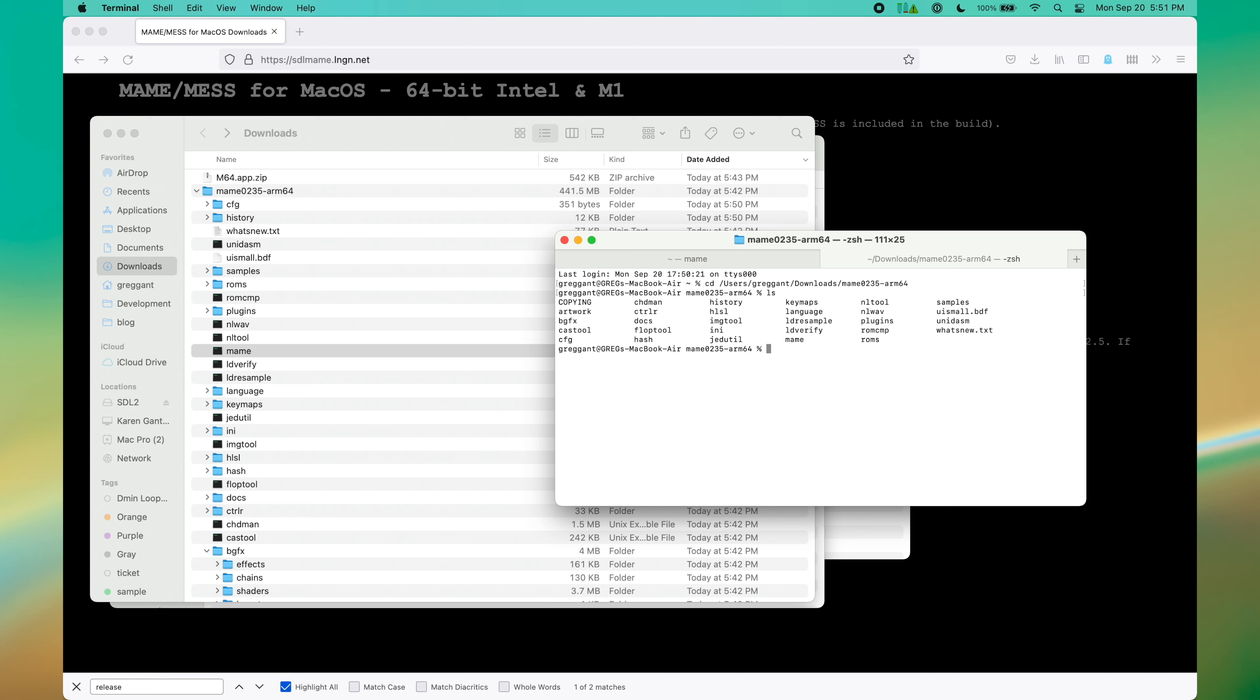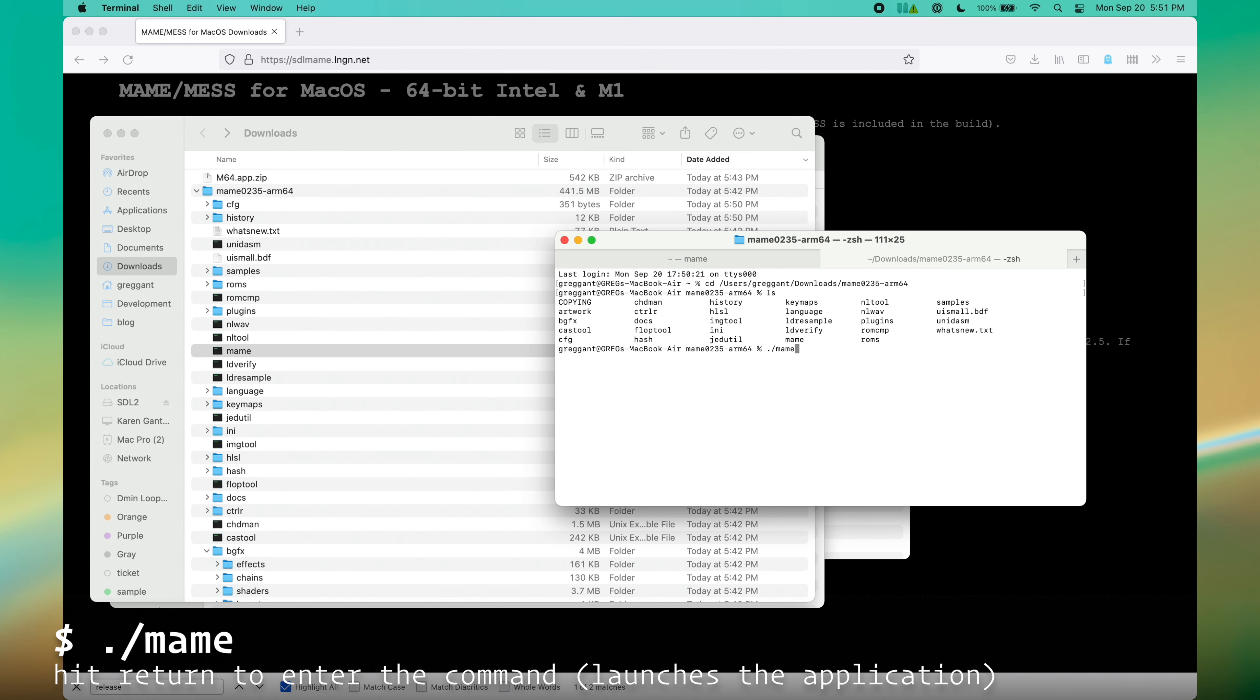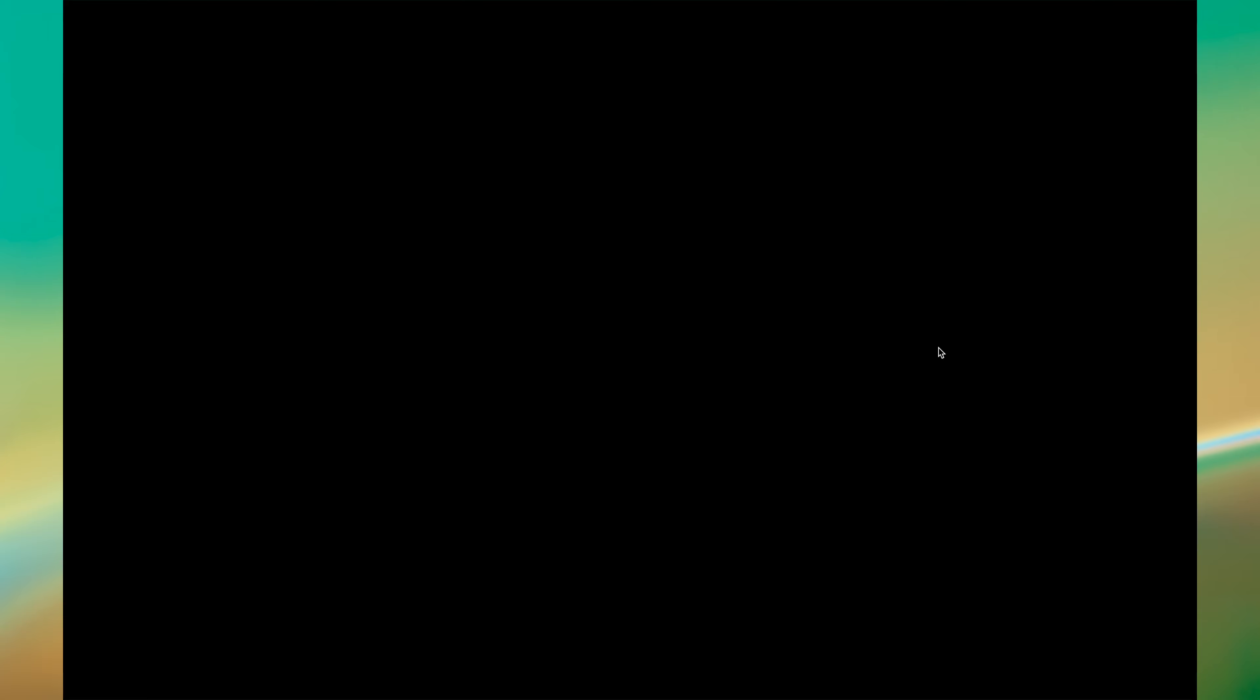Now that we're in the correct folder, we can execute MAME. So type ./MAME. And we will see this not very beautiful UI.